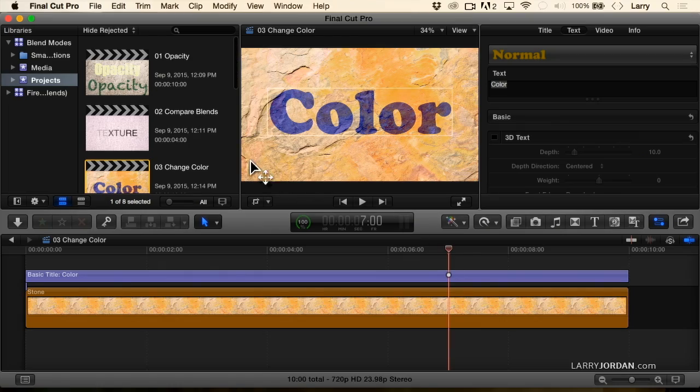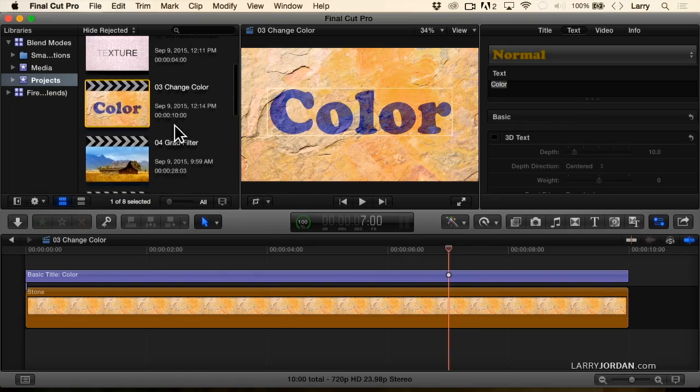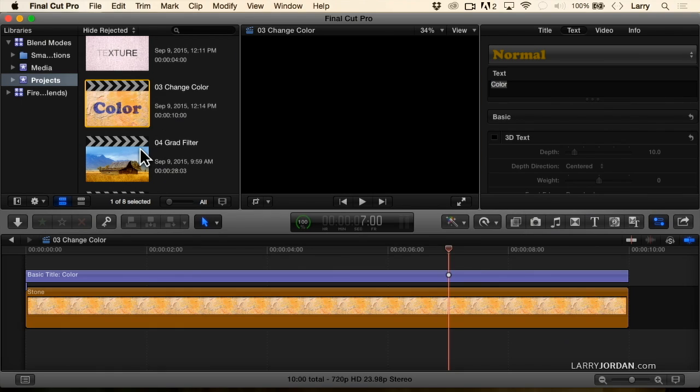So what other options do we have? Well, I'm glad you asked that question, because look at what we can do now with blend modes.